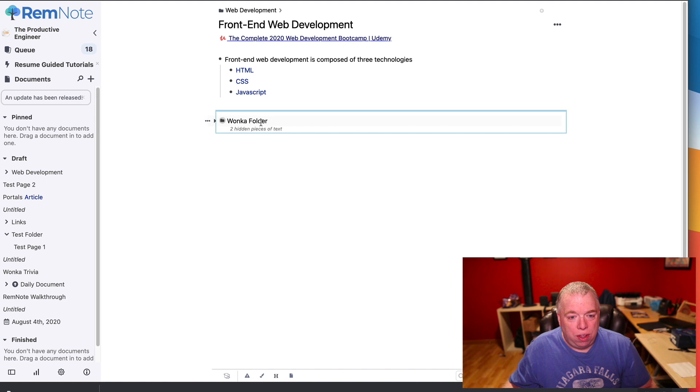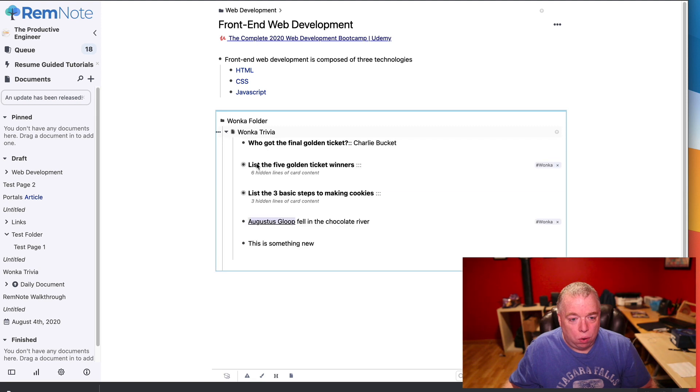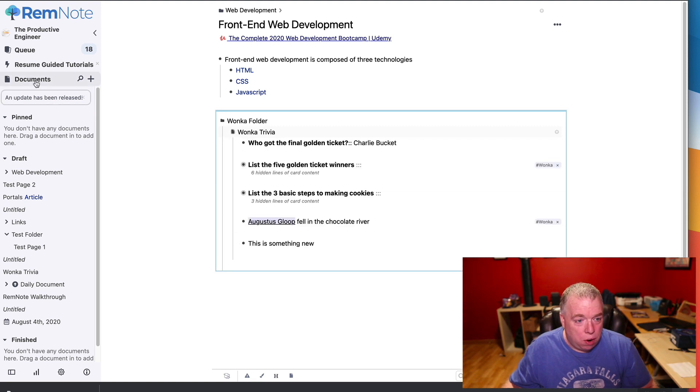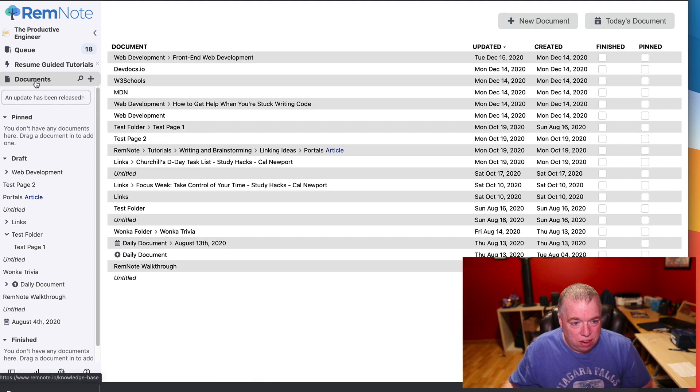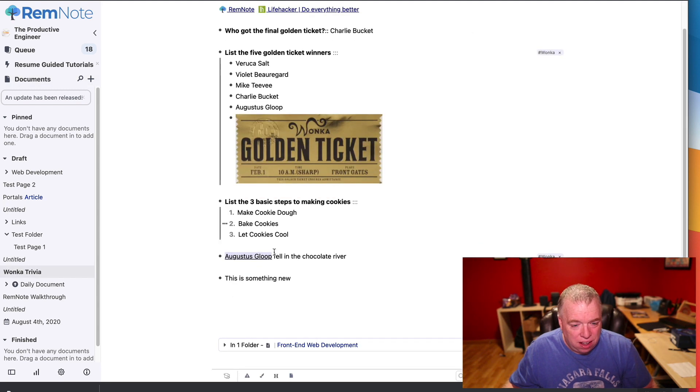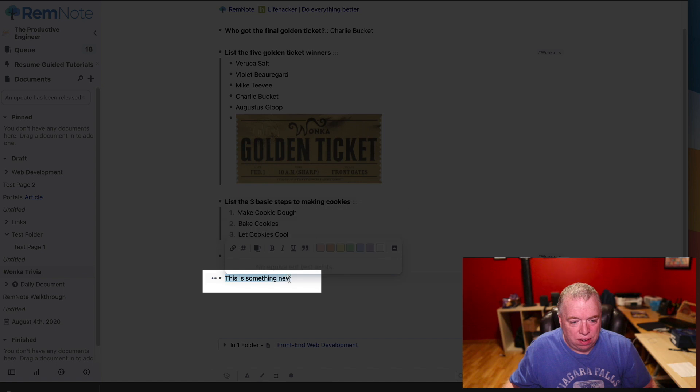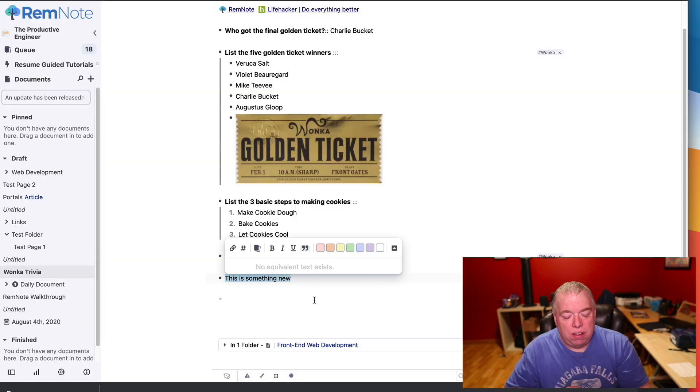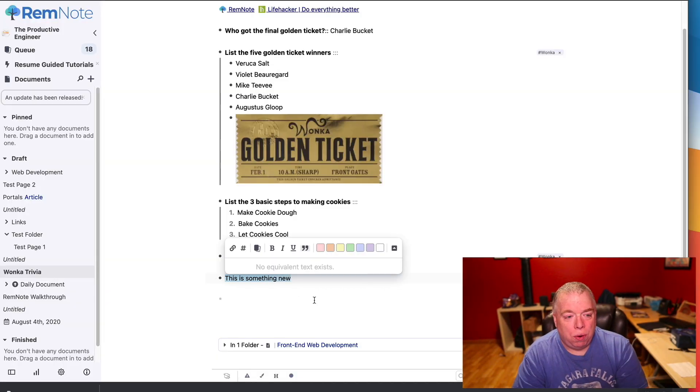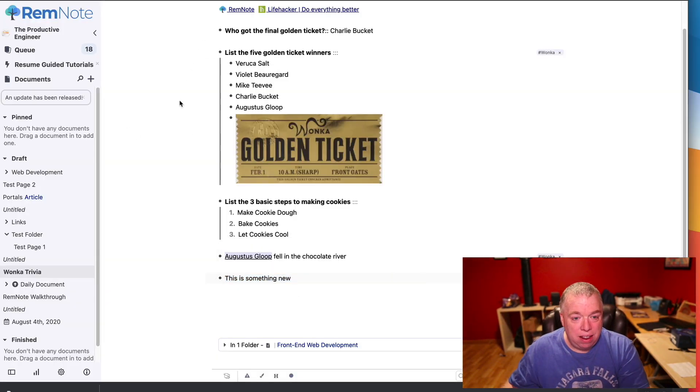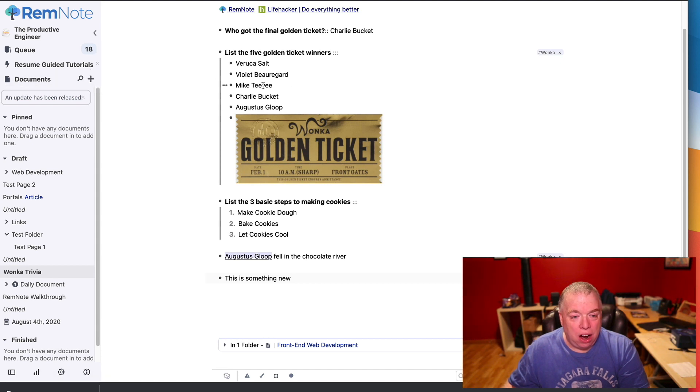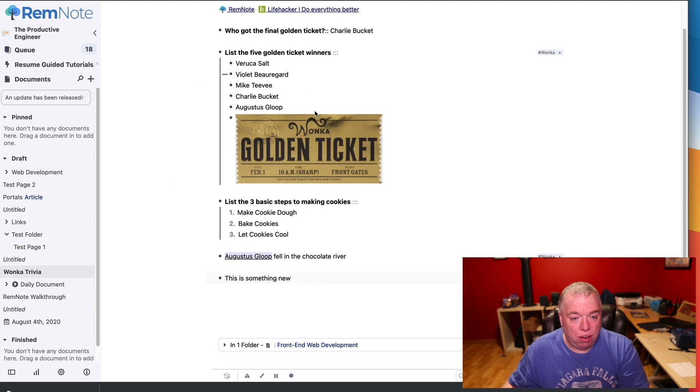One of the cool things now is that not only is that data here, I can come over here, open this up and see it here, but if I go to documents, I scroll down here to Wonka Trivia, you can see that that is now here. That's pretty cool. What I could actually do is embed this information inside another document without, and I can update it wherever that rem appears. It will automatically update the original one.